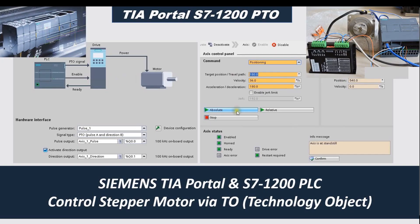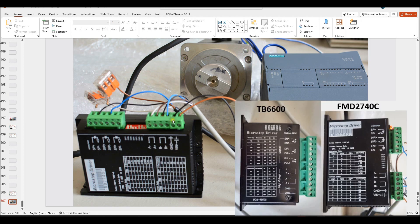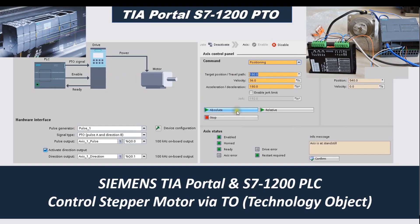I'd like to use two videos to introduce how we can use TIA Portal and S7-1200 PLC to control stepper motors. This is Siemens' low and middle-end small PLC, the S7-1200. I will use the Siemens stepper motor driver, usually called a MicroStepper driver, and an industrial stepper motor. I will use TIA Portal technology objects to show how to configure the PTO pulse output in this video.